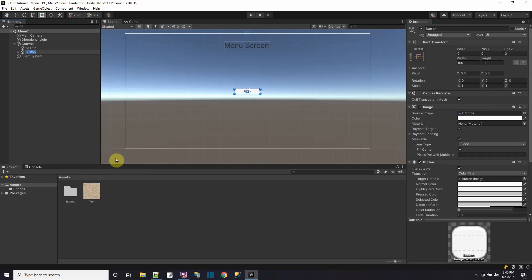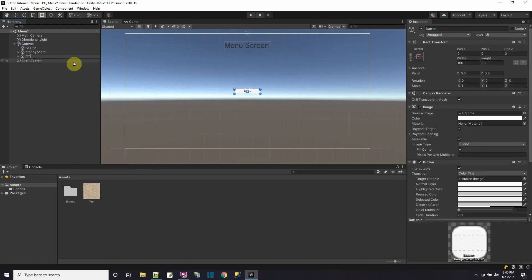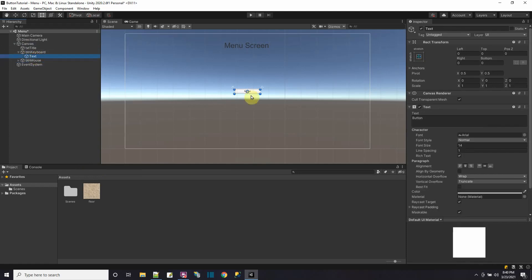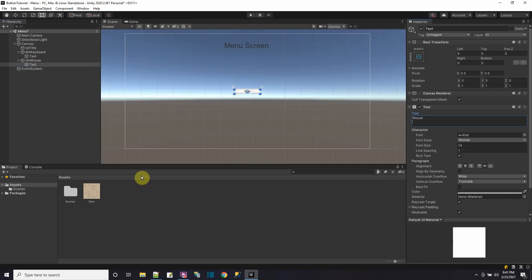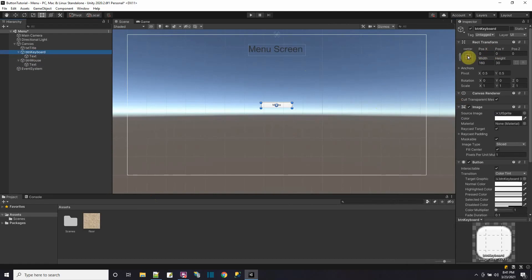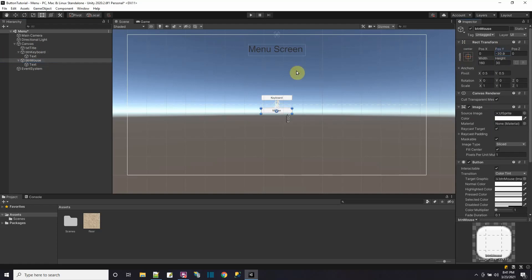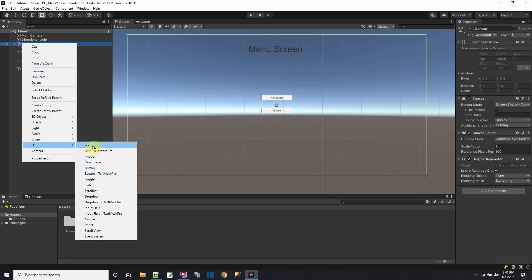Then I'll add two buttons. I'll add button one and call it 'button keyboard', and add another UI button called 'button mouse' for the mouse control. Let's change the text on button keyboard to say 'keyboard', and the text on button mouse to say 'mouse'. They're right on top of each other, so let's rearrange — move keyboard up from center and mouse down from center.